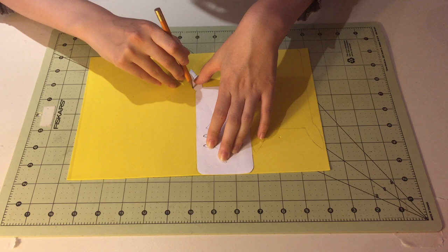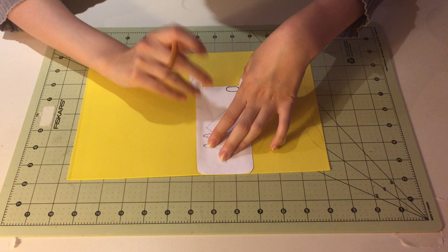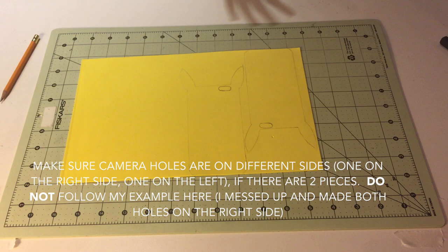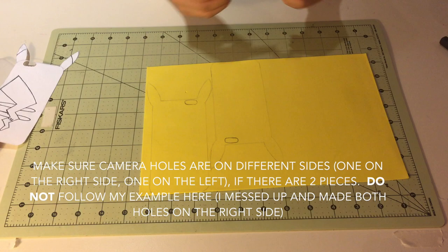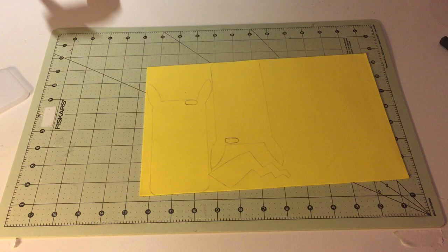Now, if you do have thin foam and you are tracing it twice, my suggestion is to flip the template instead of just moving it over. That way you have two mirror images of each other and the camera holes should be on opposite sides. This way, when you sandwich the two pieces together, you are making sure that the pencil markings are both facing inwards and that the outside is the clean side.